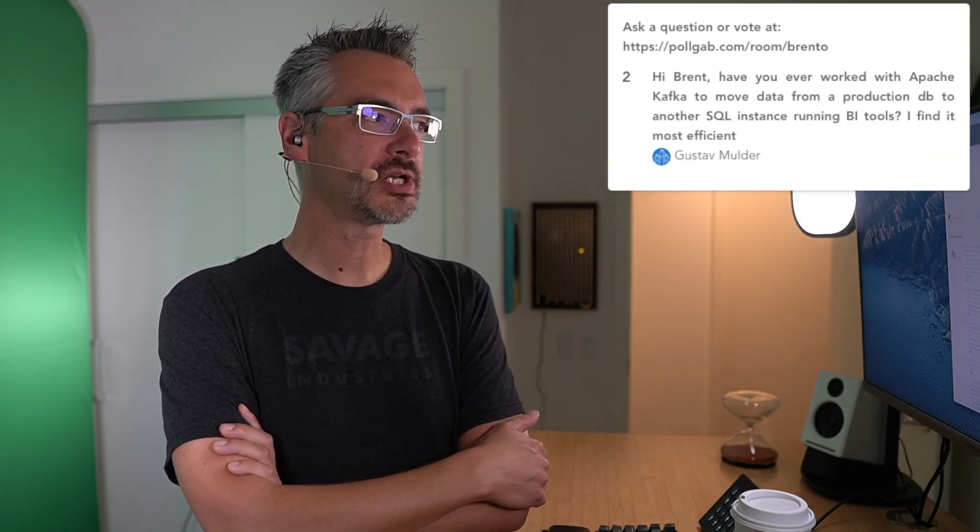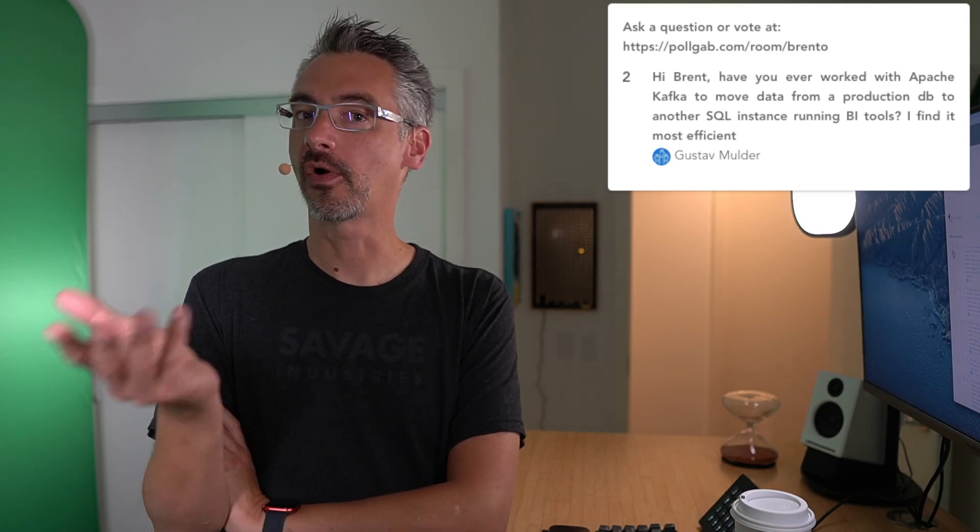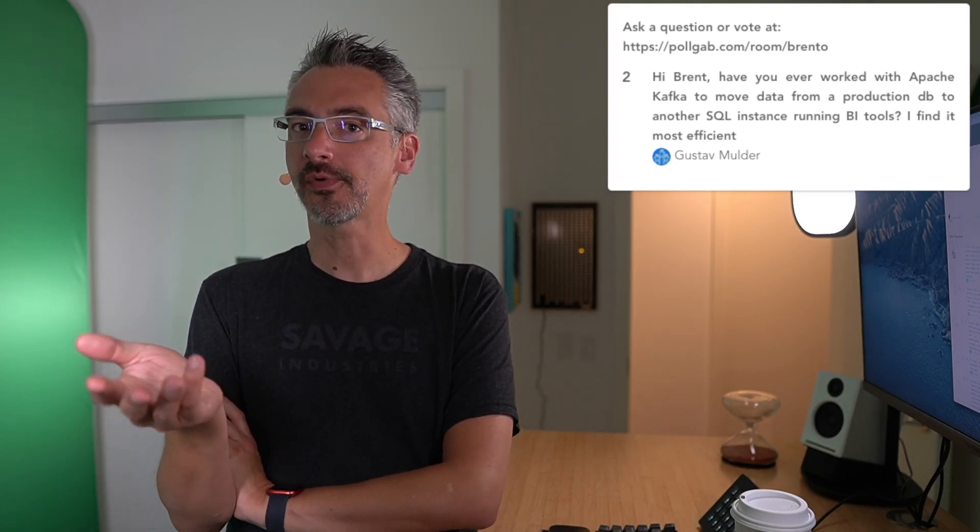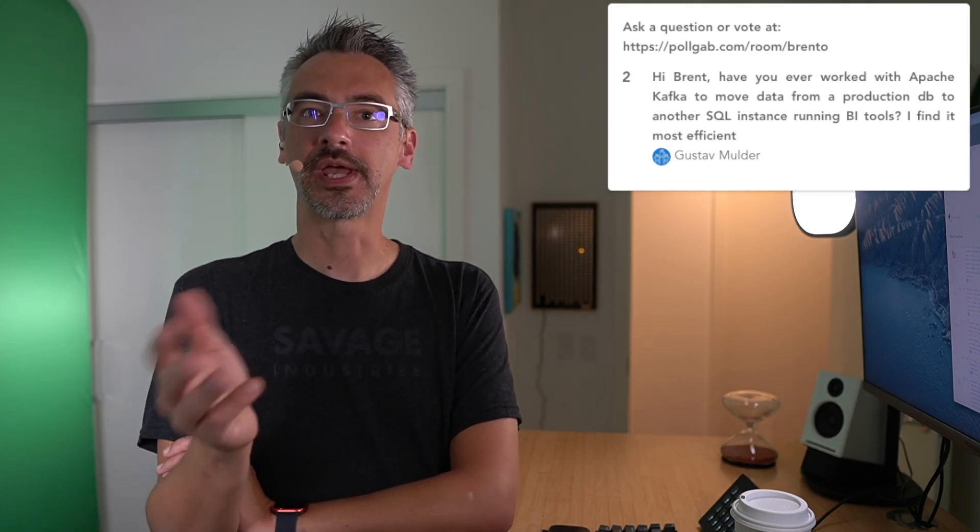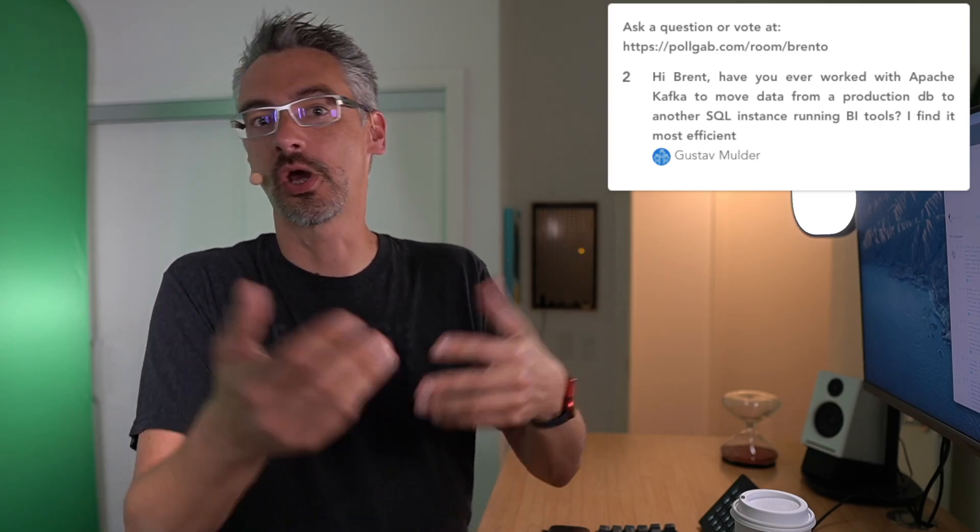Gustav asks, hi Brent, have you ever worked with Apache Kafka to move data around? No, because I don't do data moves. It's just not what you hire me for. I'm a performance tuning expert rather than a moving data around expert, so I wouldn't even begin to know how to judge that kind of thing.